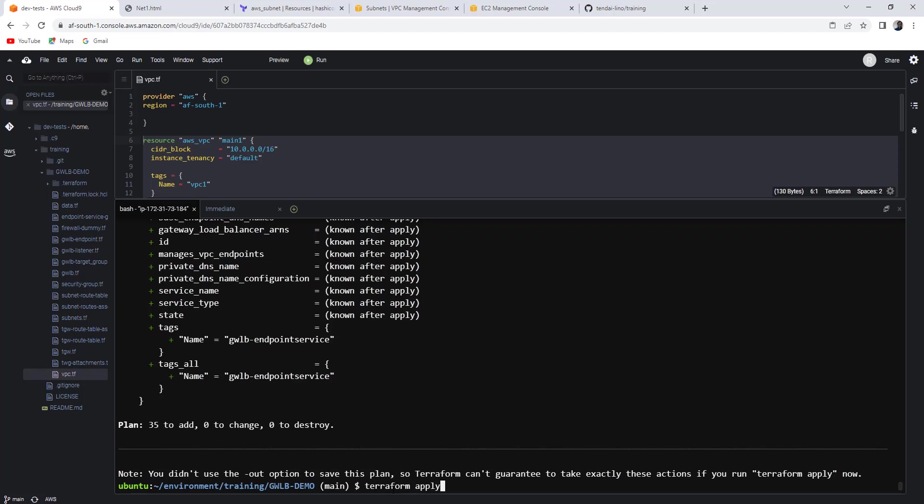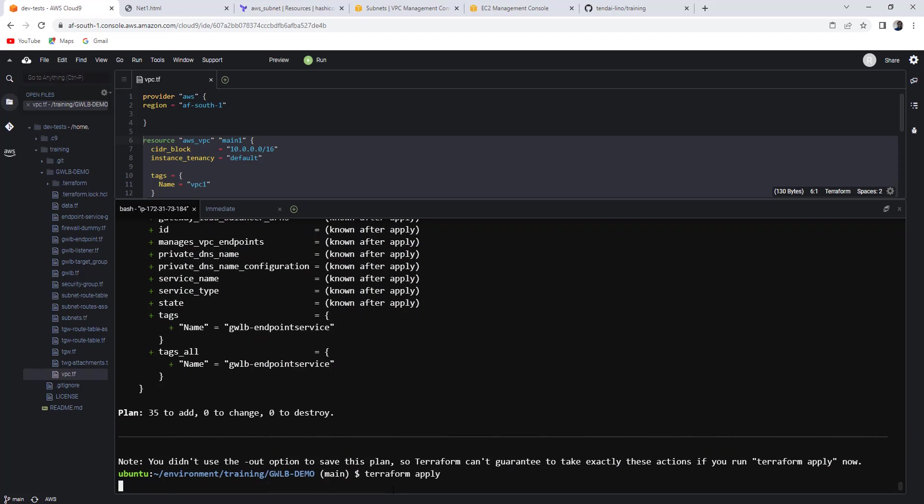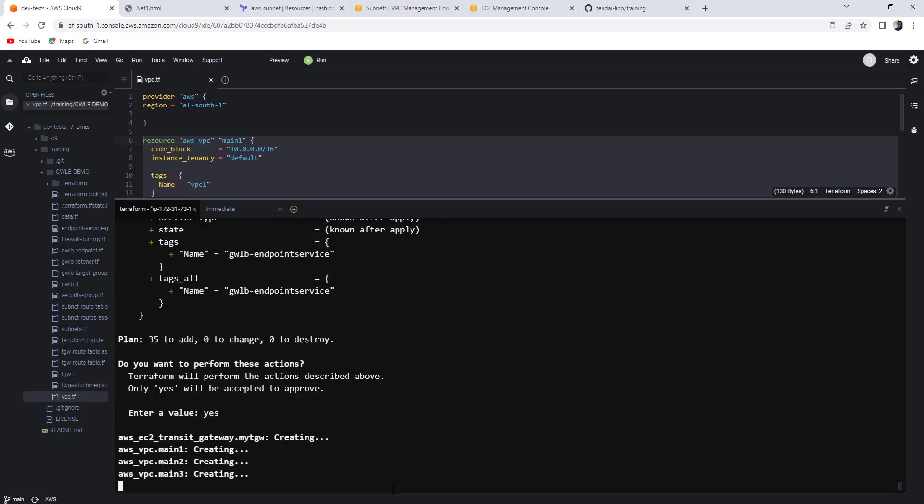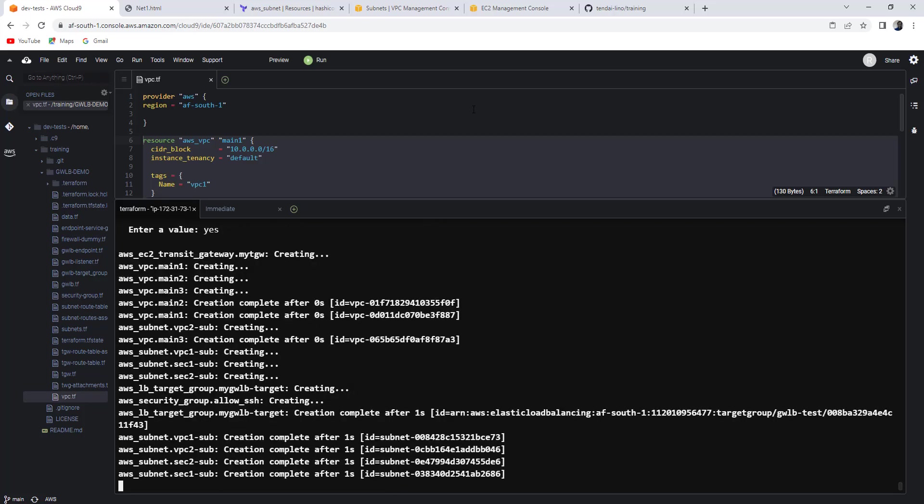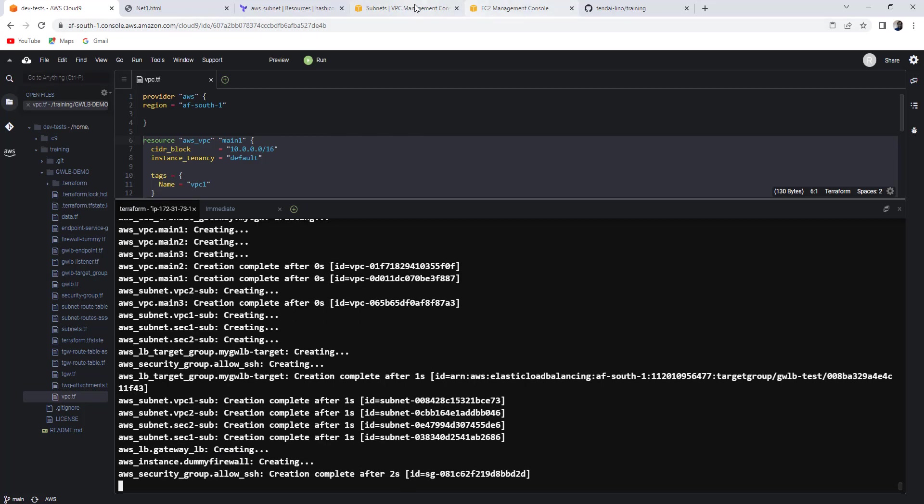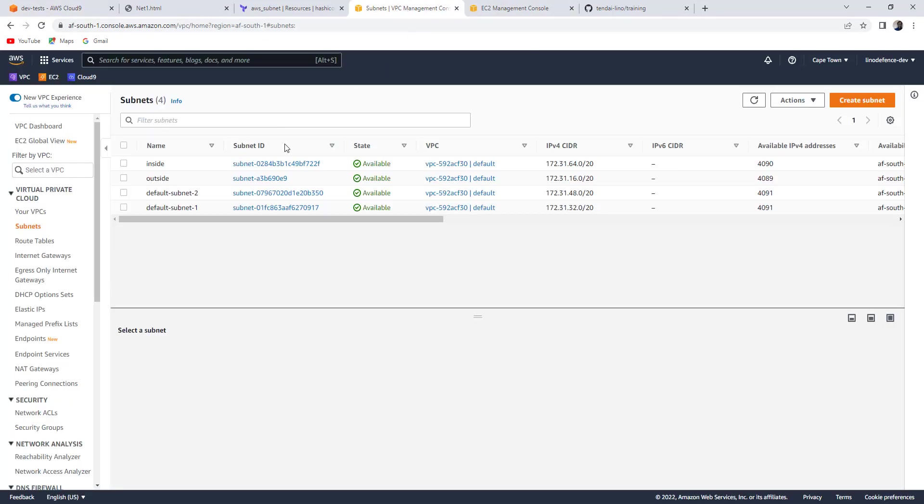Apply does a plan as well and asks you before you proceed if you are happy. If I'm happy, I'll just go yes. The moment I do this, press this key. Let me go to the VPCs.